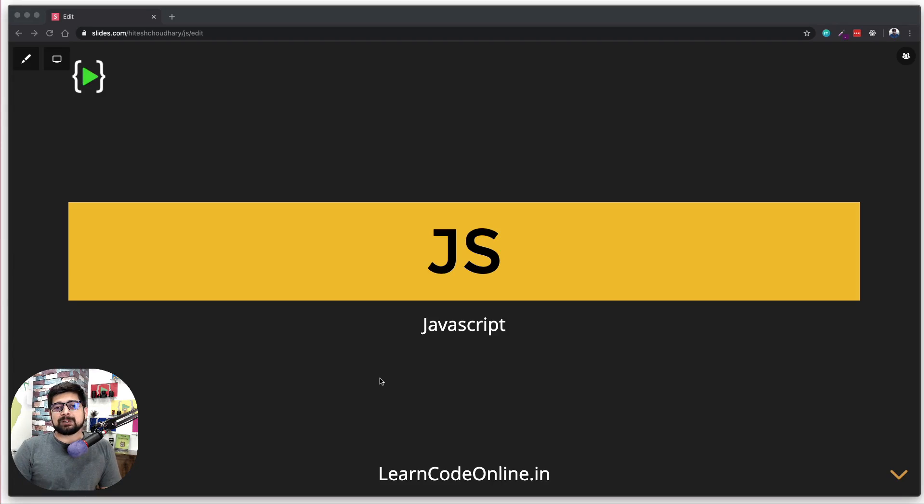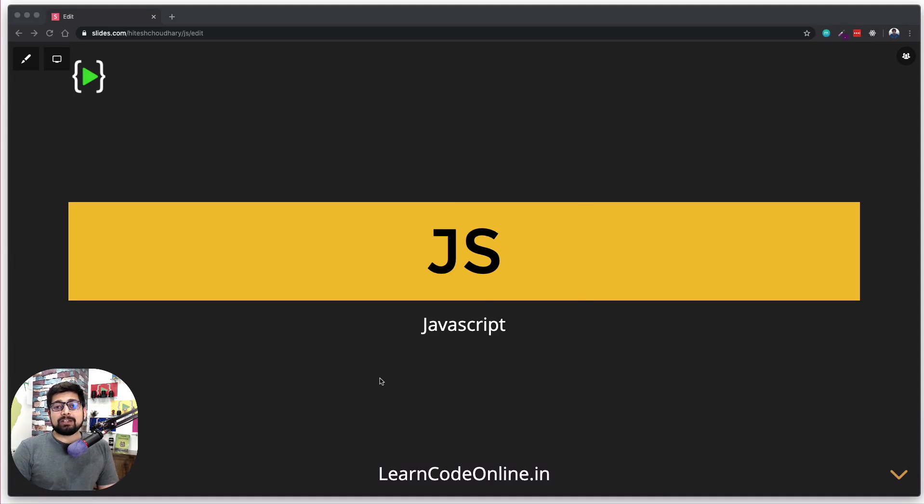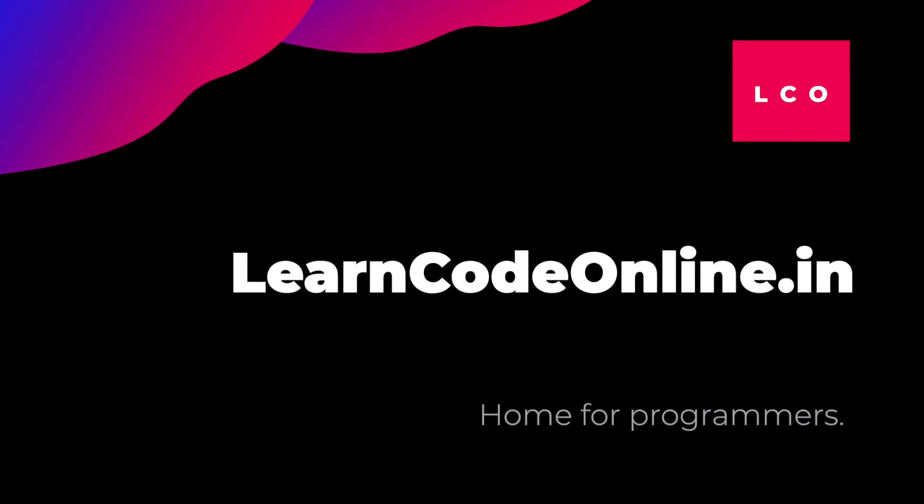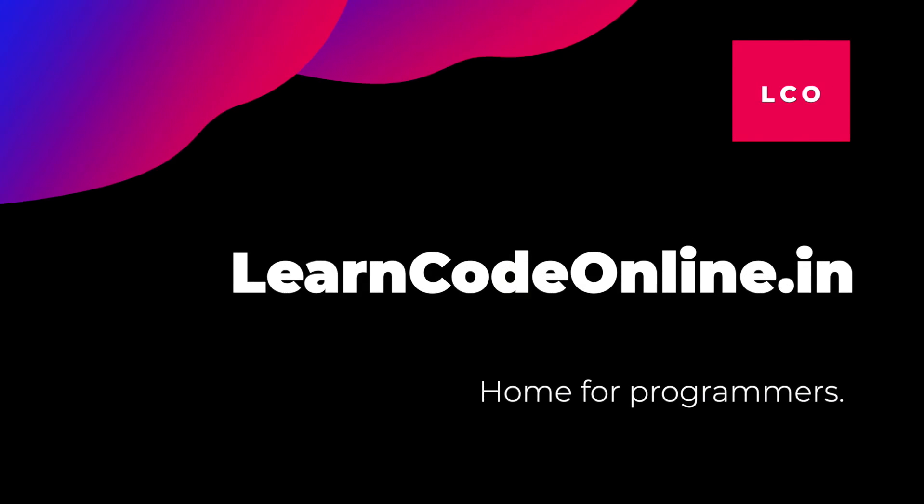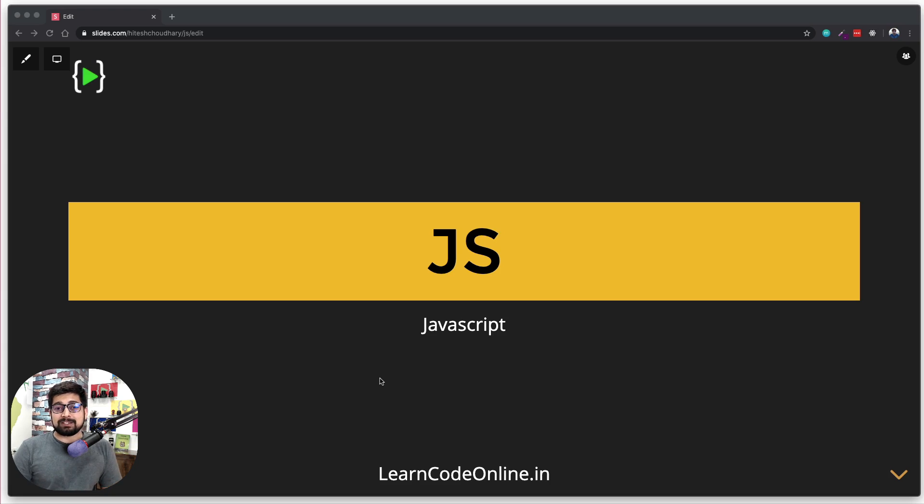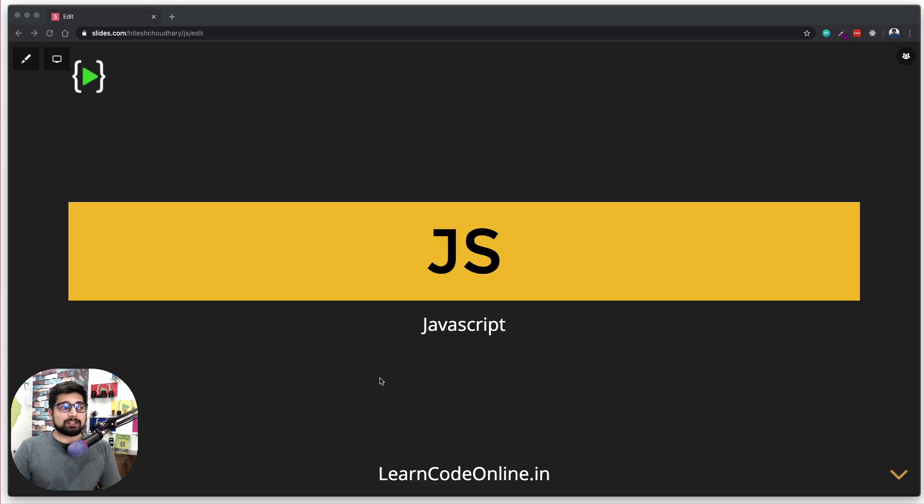Hey there everyone, Hatesh here, and welcome to the course on JavaScript. If you are new to this channel, welcome on board. If you are an existing subscriber, you might be asking questions like, 'Hey Hatesh, you already got a JavaScript series on this channel, so what's new about this? What are we going to learn in this new series?'